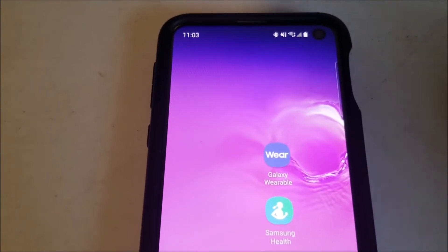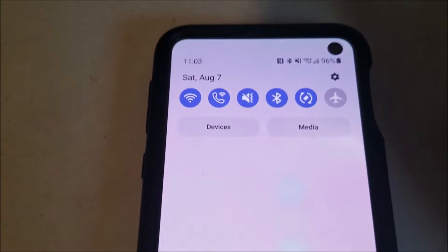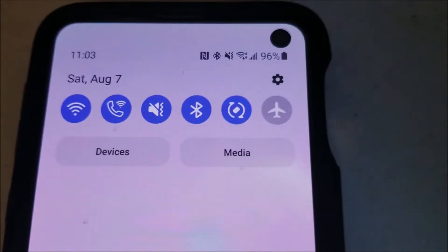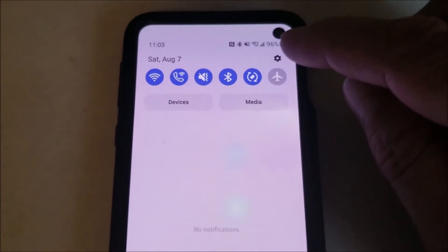Okay, so the first step is to go to settings. Just scroll down from the top — right here at the top is a little gear icon. Just click on it.